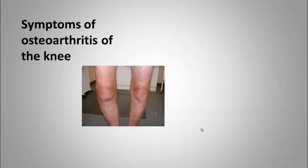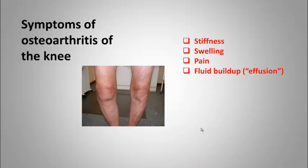Symptoms of osteoarthritis of the knee typically consist of stiffness, swelling, buildup of joint fluid, and tenderness along the joint line. Over time, the ability to bend and straighten the knee will be compromised as well.